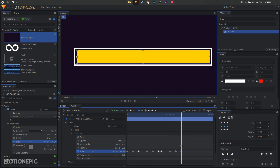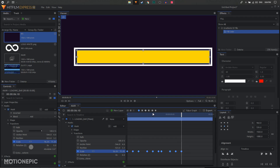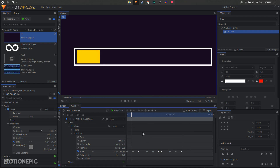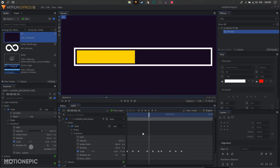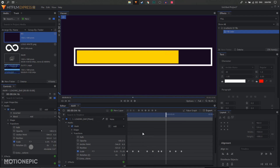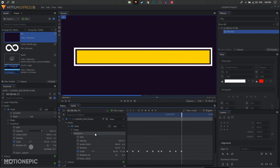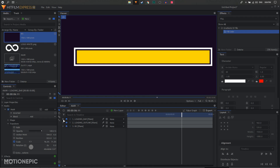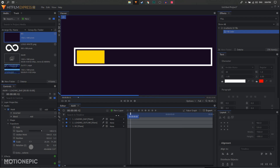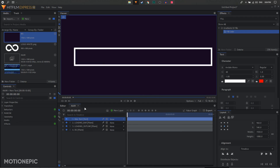Select all these keyframes and convert them to manual bezier. Now the animation will look something like this. Then we just have to add our text, so let's create a new text layer.